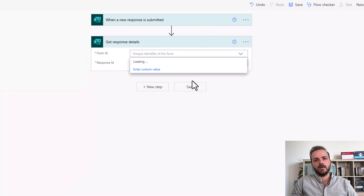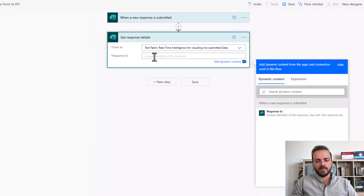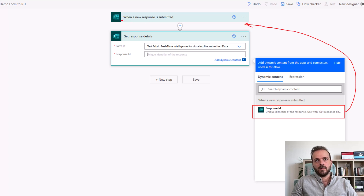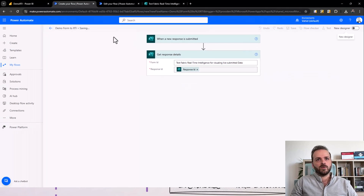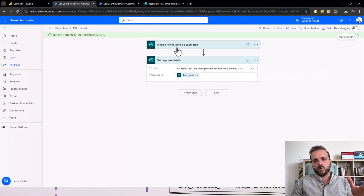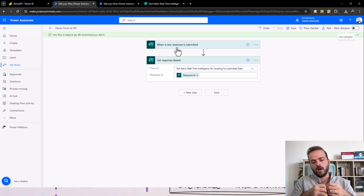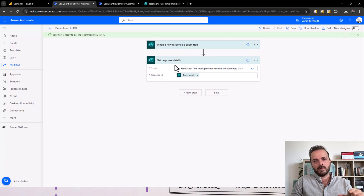For the form ID, select the form name, and then the response ID will be the output of the previous trigger item. When a new response is submitted, the output of that is the response ID, so we can use that here. Save it for now, and now we can collect the data. When the user submits that form, the data will be collected automatically — we don't need to do anything. Anytime they submit the form, this flow will be activated and collect the data.